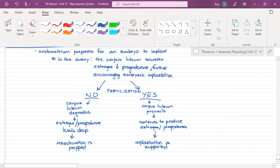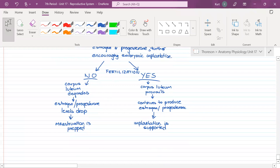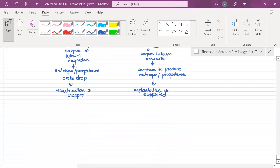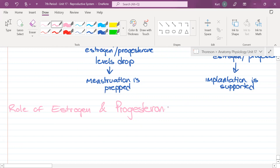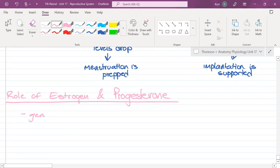What do estrogen and progesterone do for you besides affecting your ovaries and uterus? They have a big role in puberty as a whole. These hormones are called the generators of sexual activity.